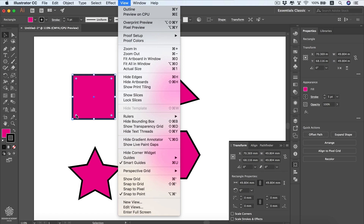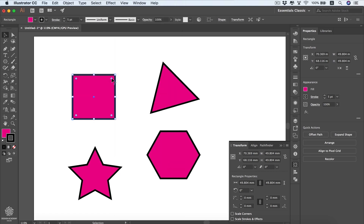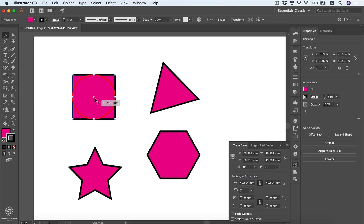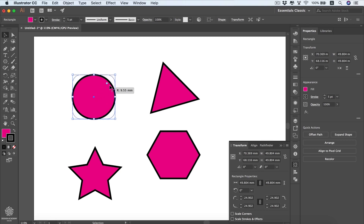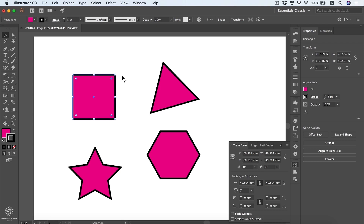Corner widgets allow us to increase or decrease our corner radius. If you start dragging these widgets, your shape gets more rounded — all the way to the center to make it a perfect circle. Or you can drag your shape outside all the way to the corner to make it a sharp square again.